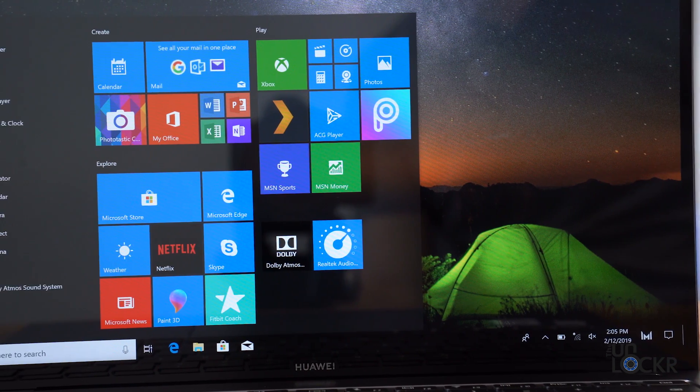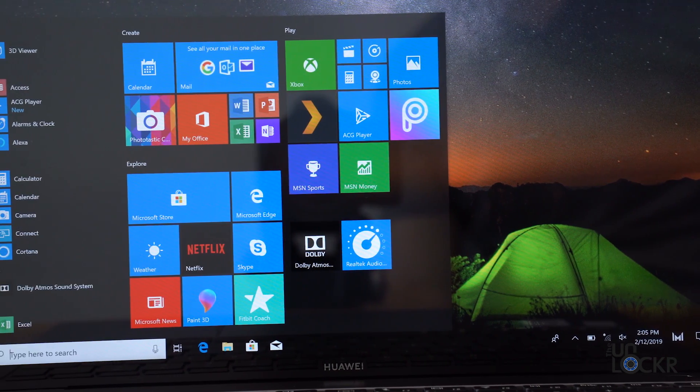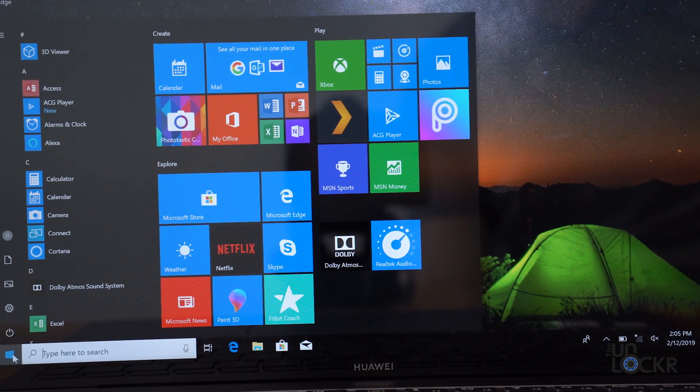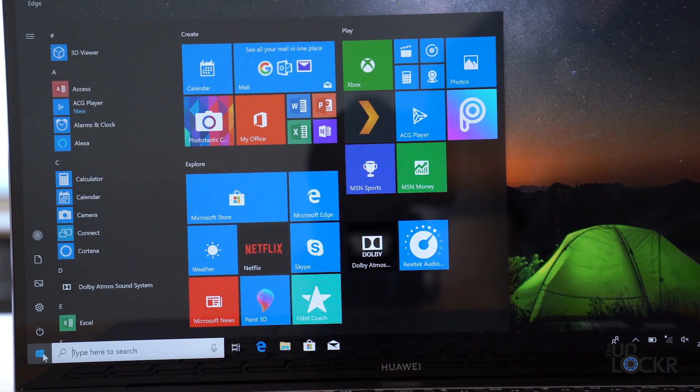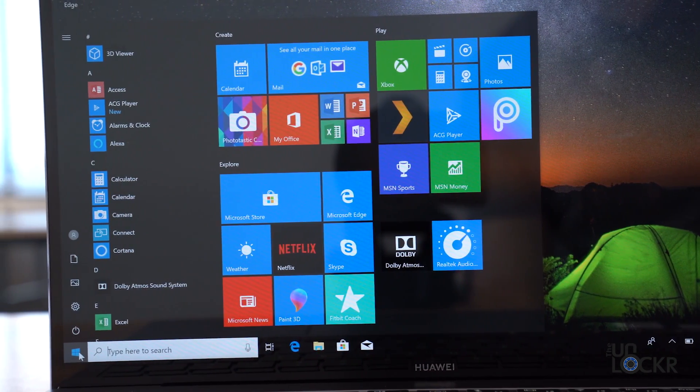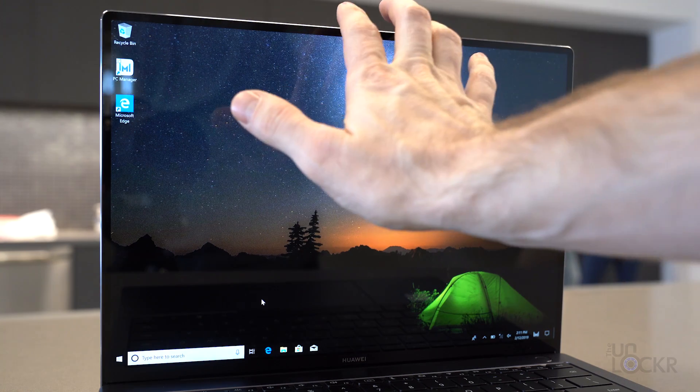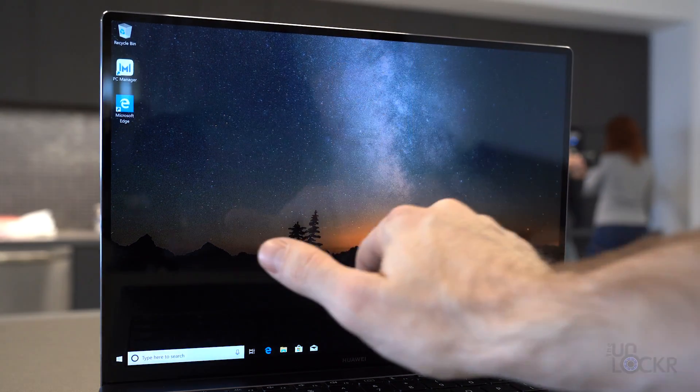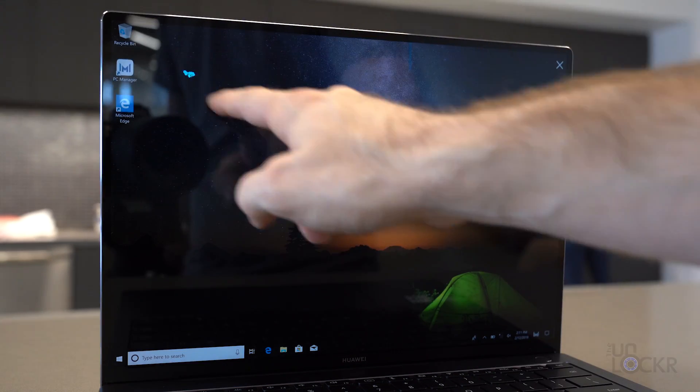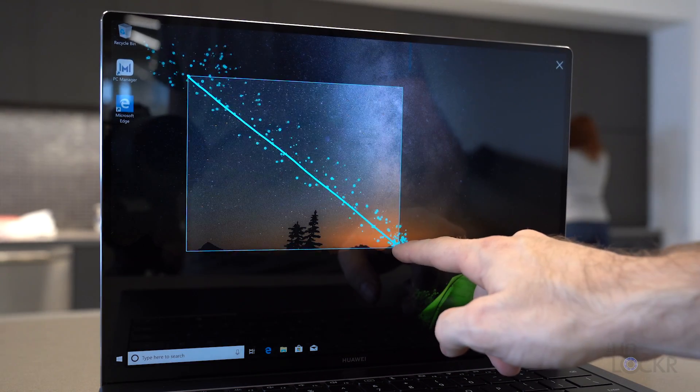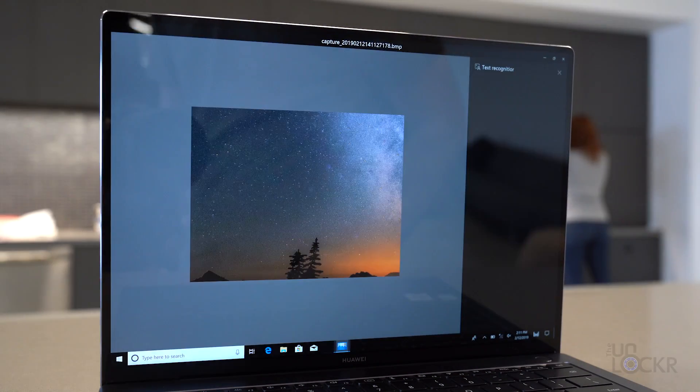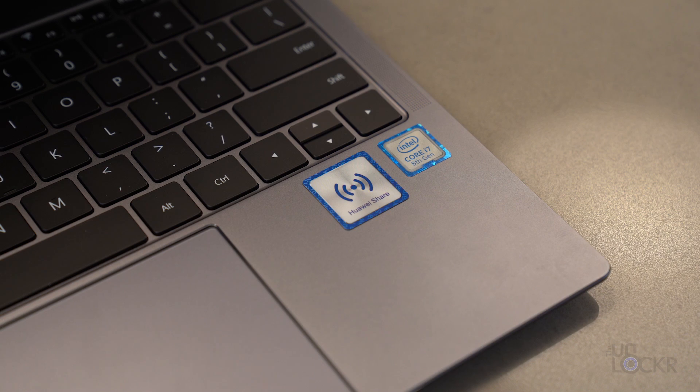For software, it's running Windows 10 as we're used to it, but this year, Huawei added a few tricks of their own to it. Firstly, they've added gestures, like three fingers swiping down from off the top of the screen, and that allows you to take screenshots.